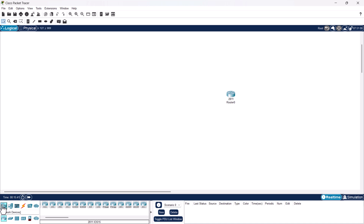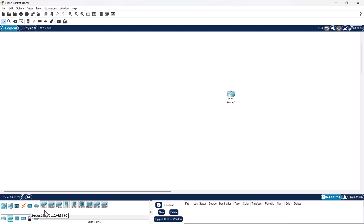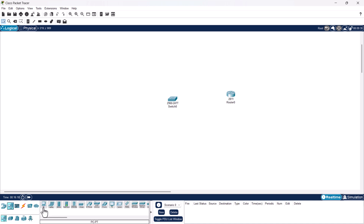Then click on network devices again, select switches, choose the 2960 switch, and click on the workspace to add it. Now select end devices in the first navigation and add three PCs by clicking on PC and then on the workspace for each one.